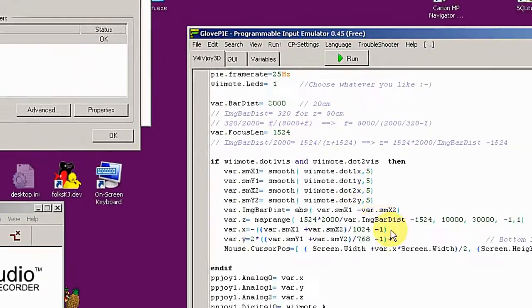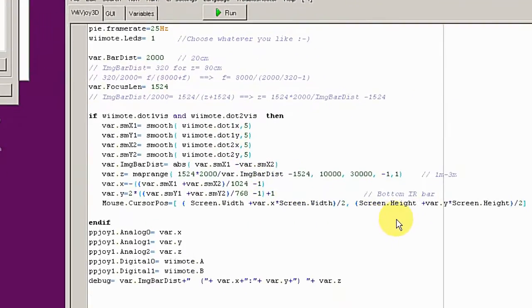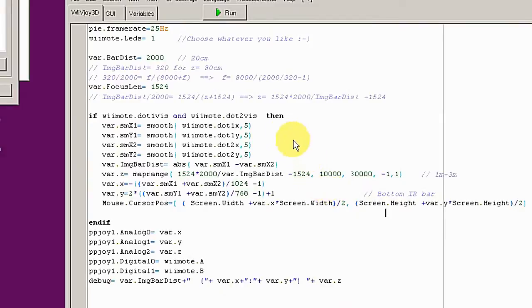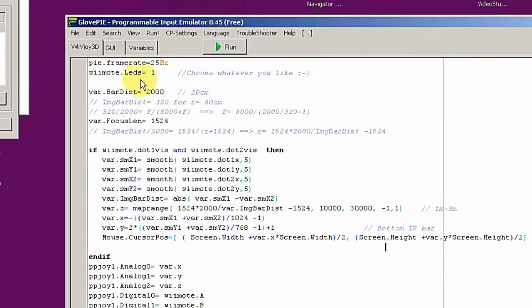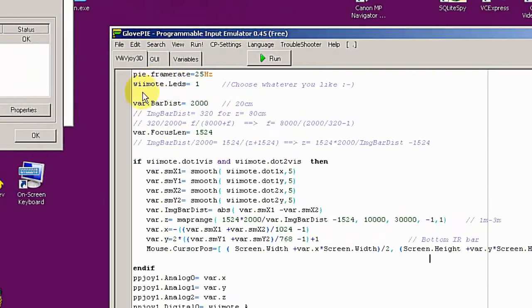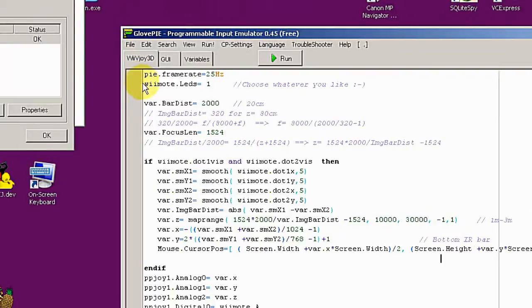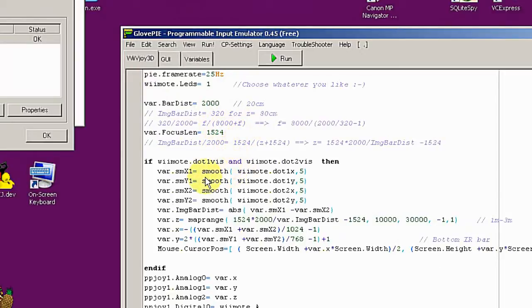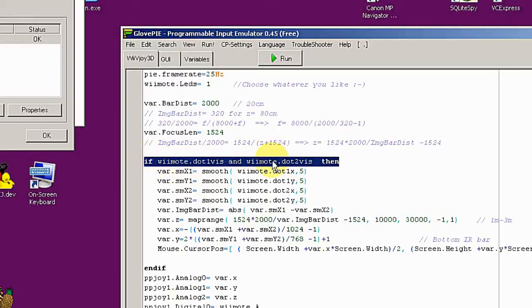This is the script converting the Wii remote information to joystick data. Basically, there are some values I figured out myself. It could be wrong, so you can change those values if you like.